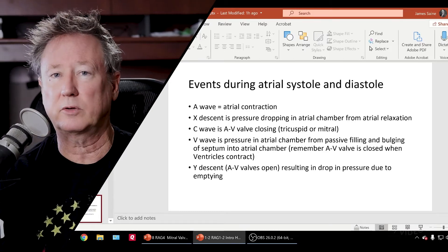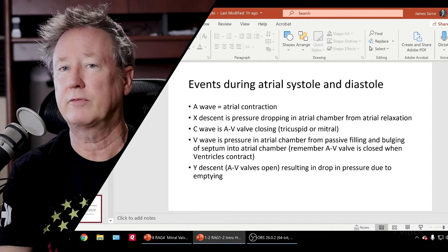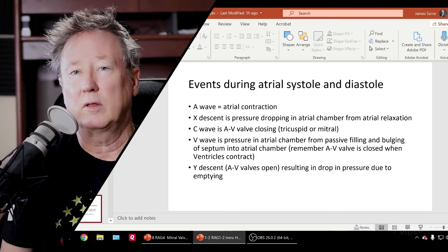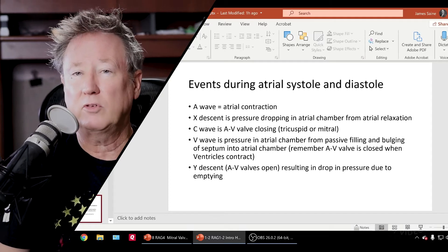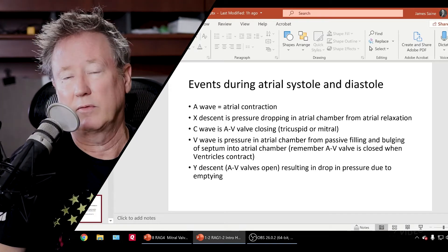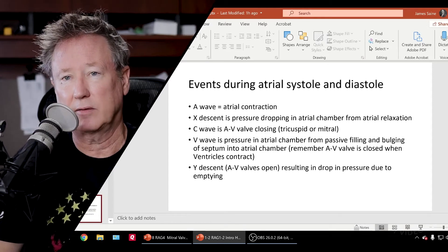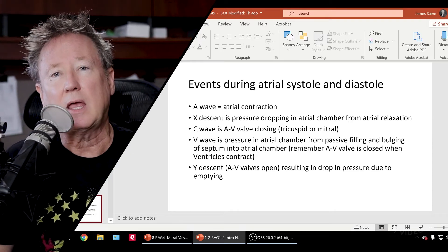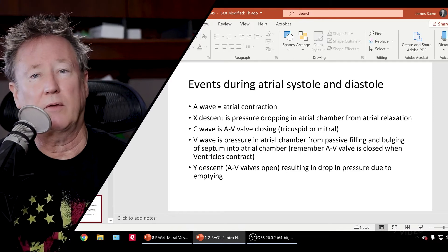In the ventricles, they contract in response to an electrical stimulus — the pressure starts building, the valves open, and the ventricles empty out their contents. The atria are different: there is no valve between the superior and inferior vena cava and the right atrium, and on the left side there is no valve between the pulmonary veins and the left atrium. Starting with the A wave on this waveform: the A wave is the atria contracting — the pressure increases as the atrium contracts. As blood starts emptying, the X1 descent starts dropping. When the pressure in the atria drops below the pressure in the ventricles, the atrial ventricular valves close — the mitral and the tricuspid valve — and if you do see it, that represents the C wave.